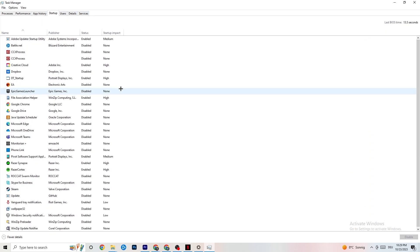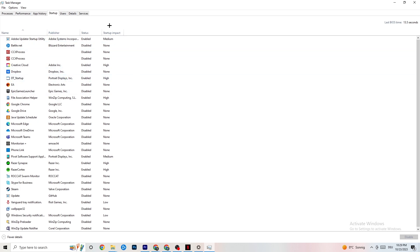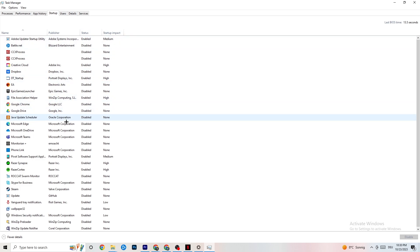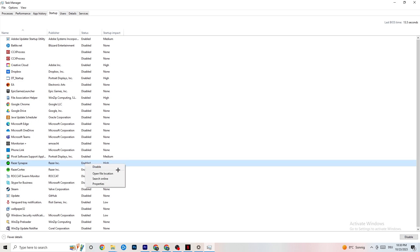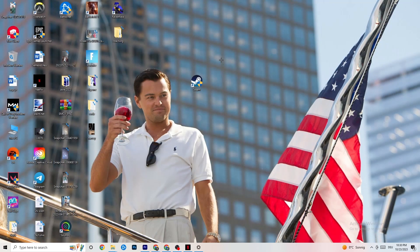Click onto the 'Startup' tab in Task Manager. Disable every single app that is set to auto-start that you're not actively using — for example, if you don't want Razer Synapse running, right-click it and click 'Disable.' Do this with every process or program you don't want running in the background. Once finished, close Task Manager.